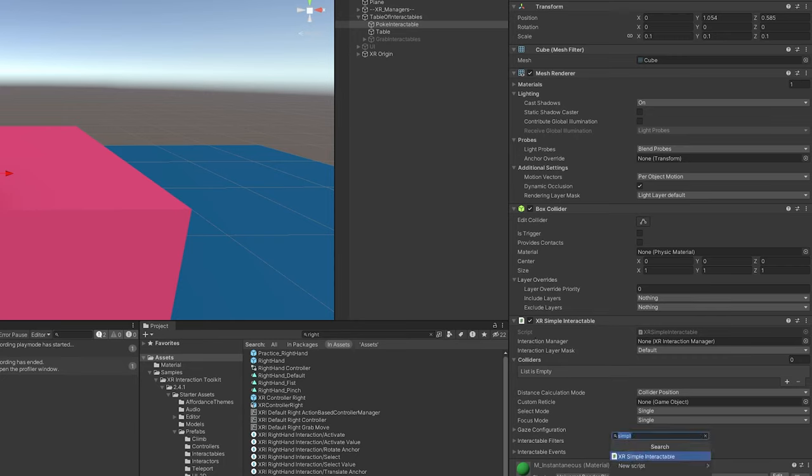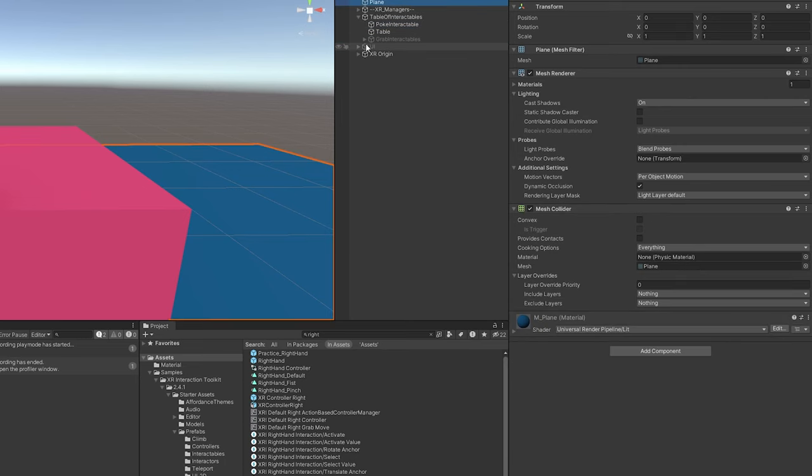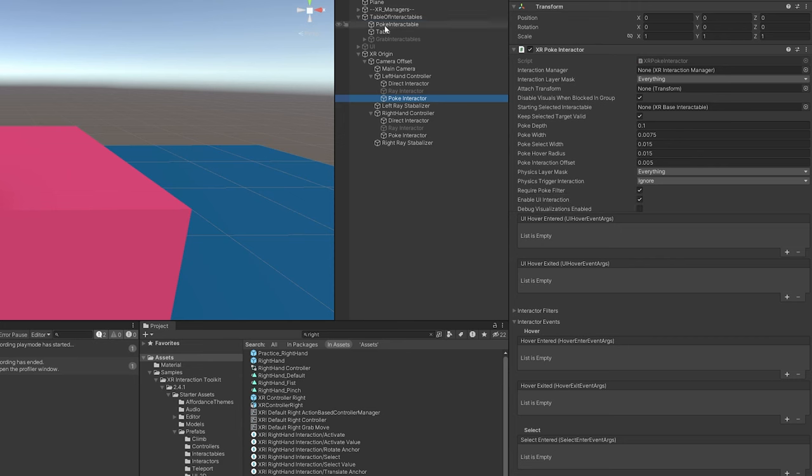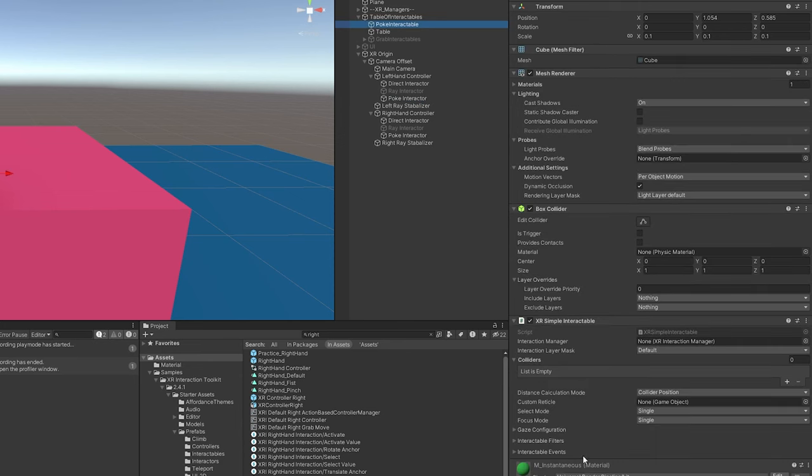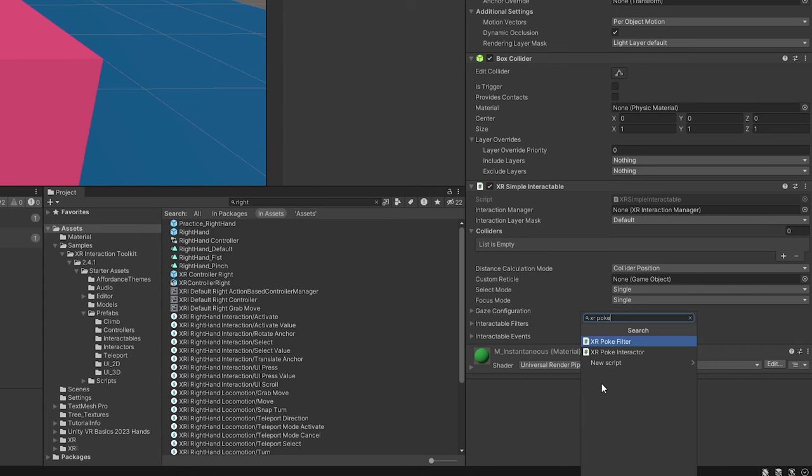A simple interactable just determines if something is interacting with it, and then we can change up some things like interactable events. To make it a poke interactable, if you remember on these poke interactors it says require poke filter. Since I'm going to leave that to true, it's not going to react unless it has a poke filter. So let's add one: XR poke filter.